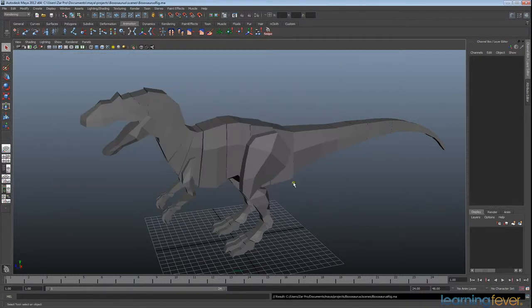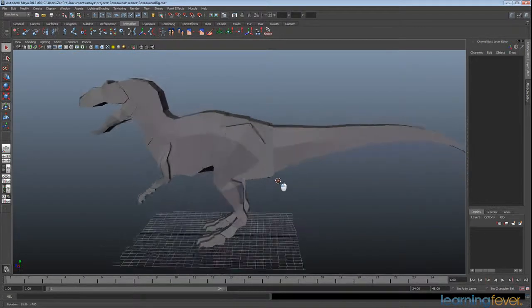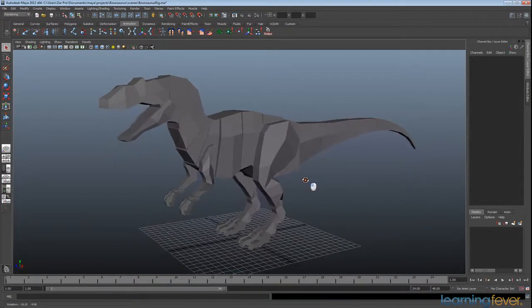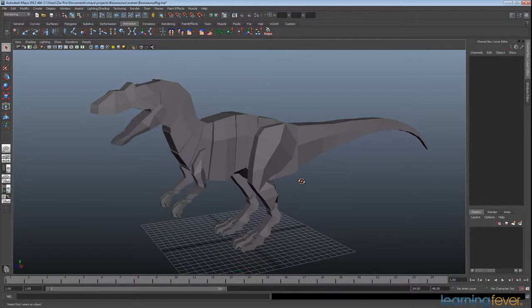Okay great, so that's all set up and we're going to be looking at putting in a bone structure, but we'll get to that in the next lesson.